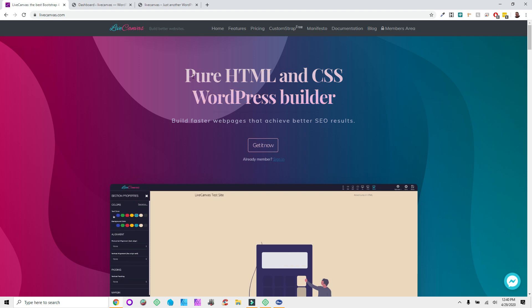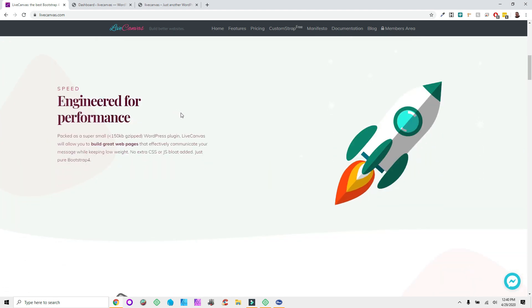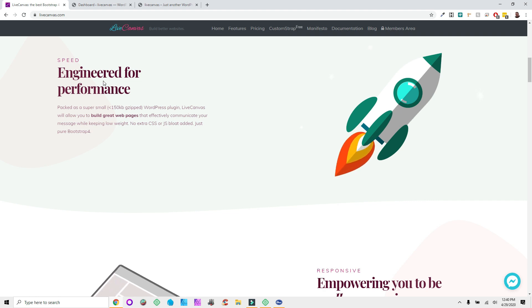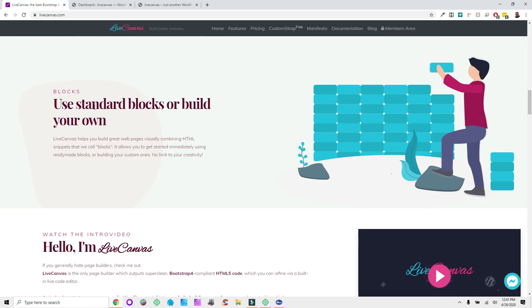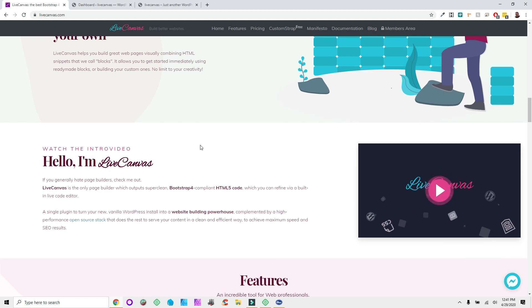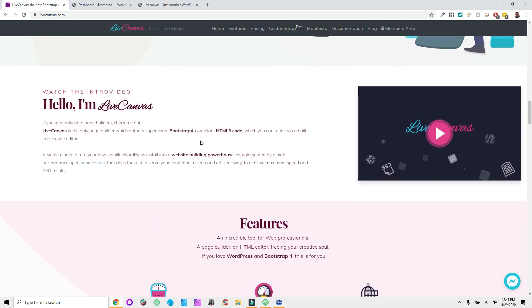It's got some CSS and HTML built in, and animations and things like that which make it really cool. The key difference between Live Canvas and other page builders is — as they say right here — no extra CSS or JavaScript bloat added, just pure Bootstrap 4. Most pages built with this use just standard HTML and CSS blocks, which is one of the more pure ways of building a page in WordPress.